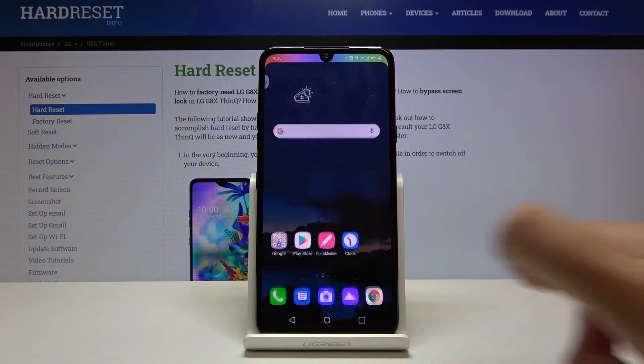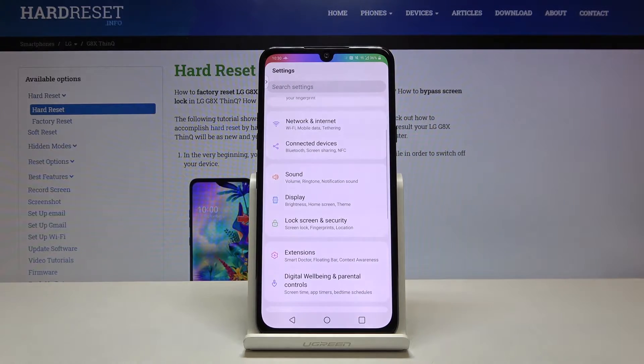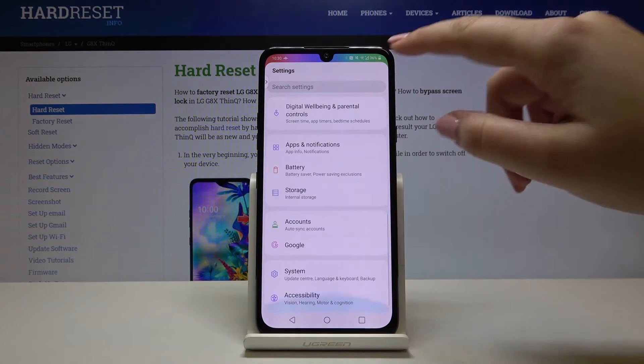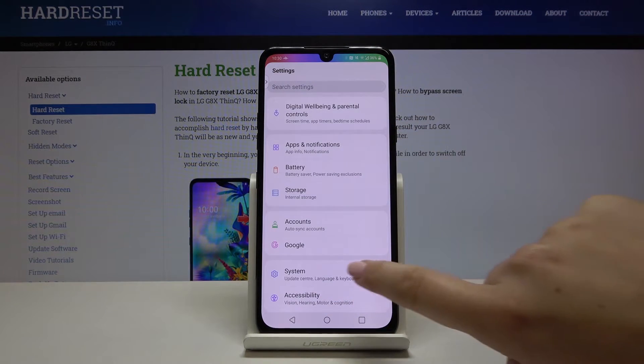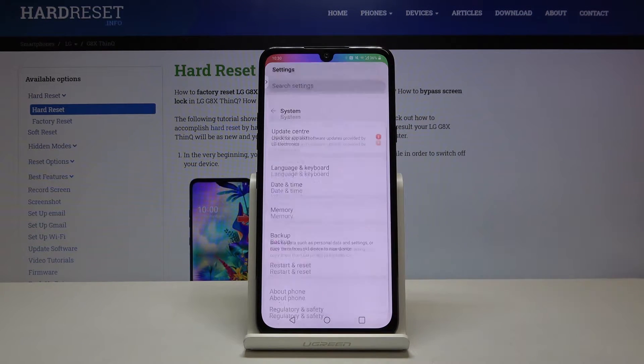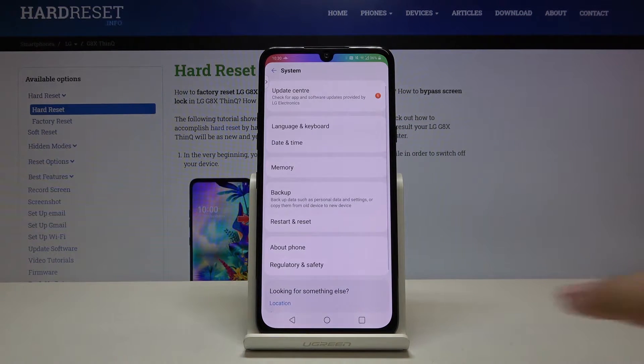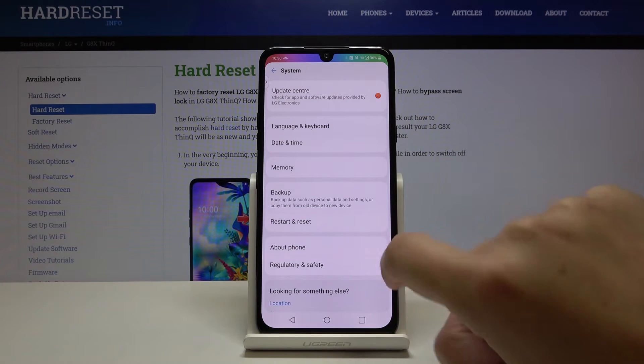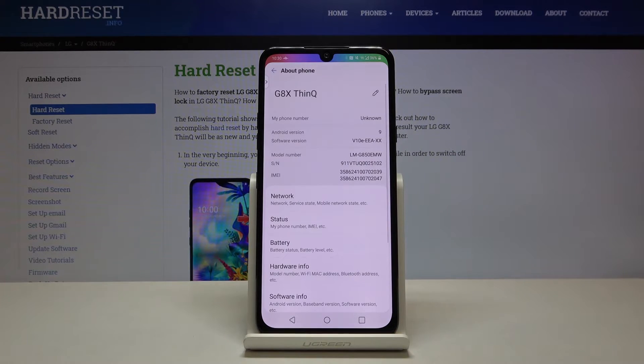First of all, let's get into the settings, then scroll down to the very bottom and choose system, and here we've got about phone so let's tap on it.